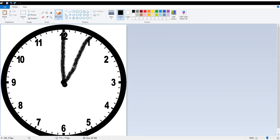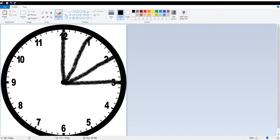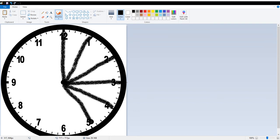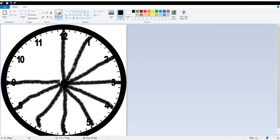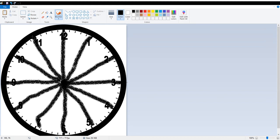Between the 12 and 1 is 30. Between the 1 and 2 is 30. These are all 30 degrees — every single one of them. I'm not drawing them perfectly with my crayon marker here, but every single one of these is 30 degrees.